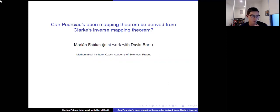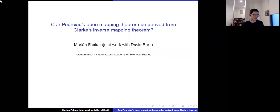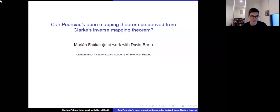This will be recorded and posted online afterwards. The rules are: please write your questions in the chat and we will moderate the questions at the end. We'll wait till the end for questions. Keep your microphones muted during the talk. If you ask a question, it's not always easy to hear people over a microphone over the internet, so just remember to speak slowly and clearly. It's my pleasure to introduce Marion Fabian, who will give the talk today.